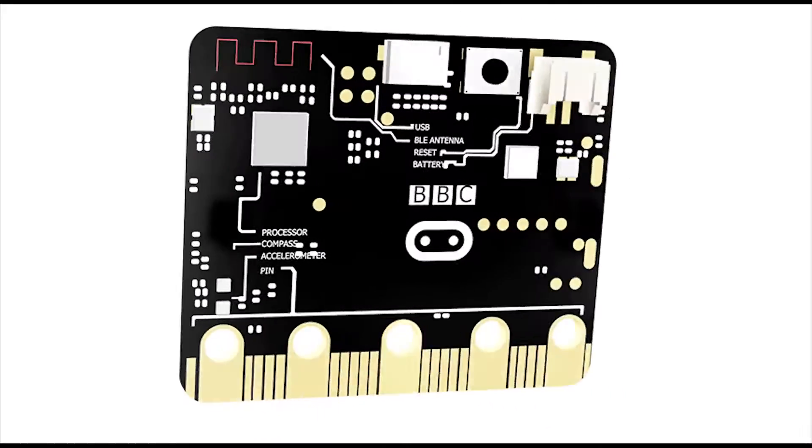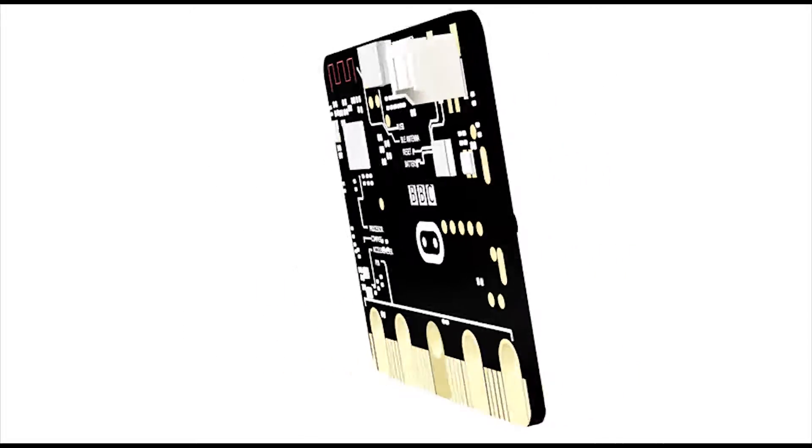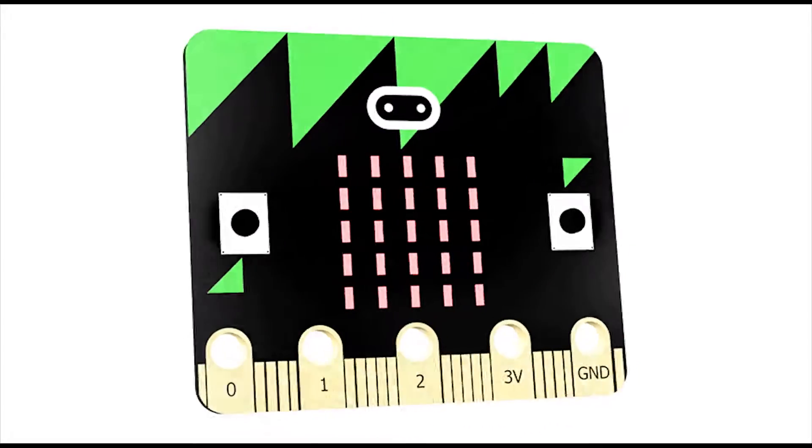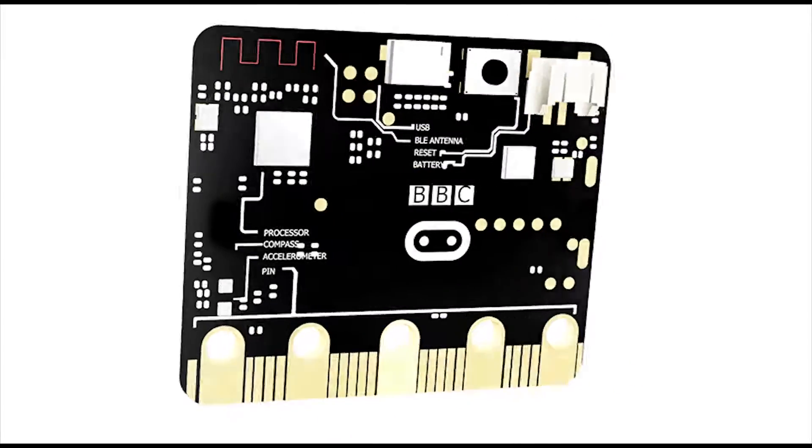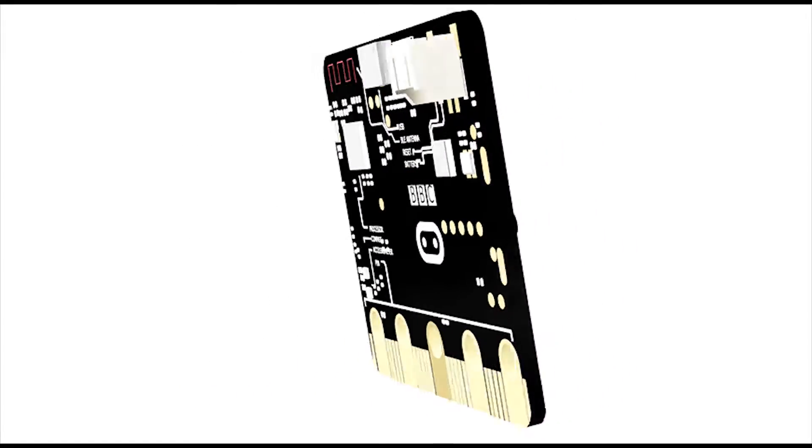For more accessories and project ideas for the BBC microbit please visit kitronic.co.uk